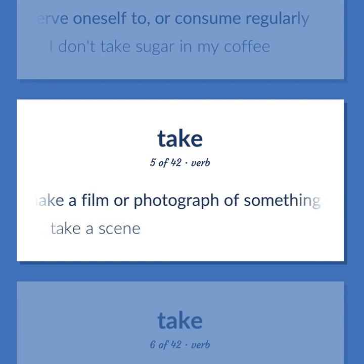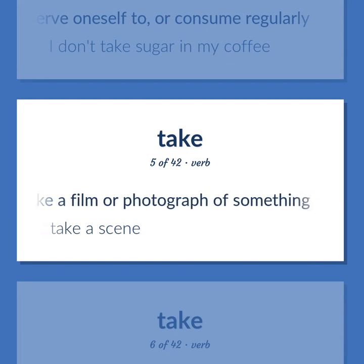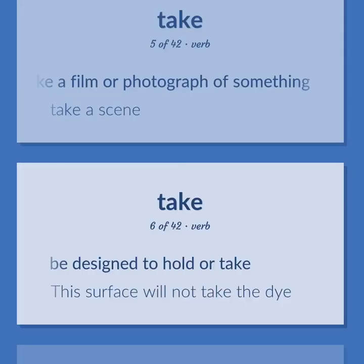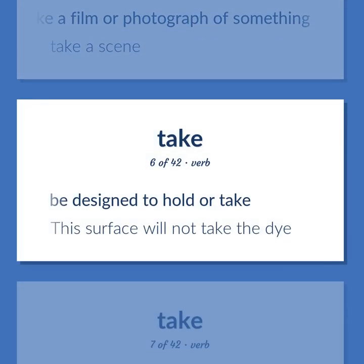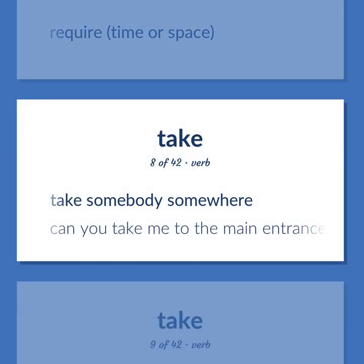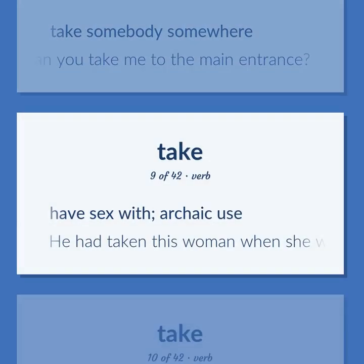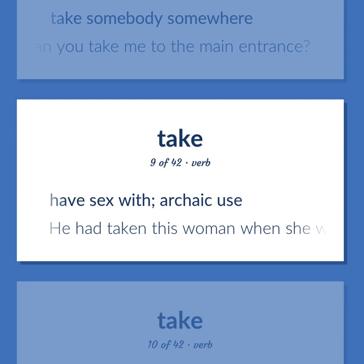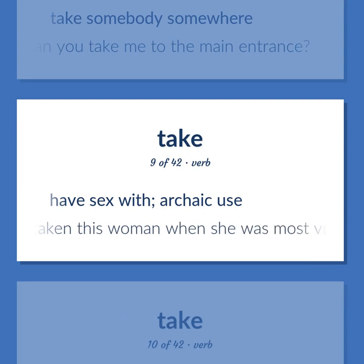TAKE: Make a film or photograph of something — take a scene. Be designed to hold or take — this surface will not take the die. Require time or space. Take somebody somewhere — can you take me to the main entrance? Have sex with (archaic use) — he had taken this woman when she was most vulnerable.